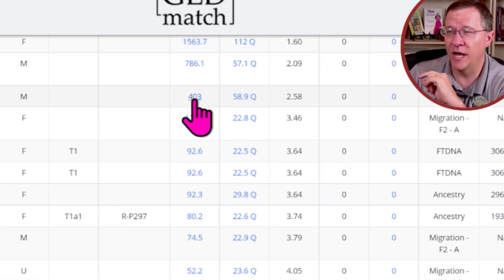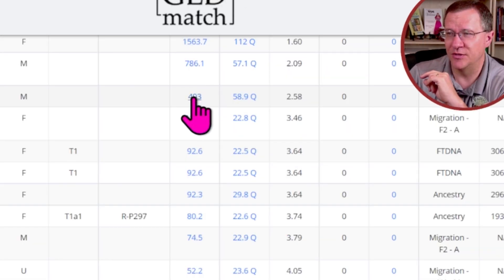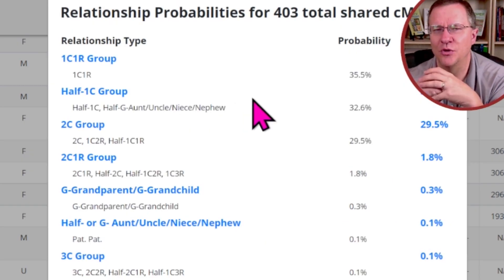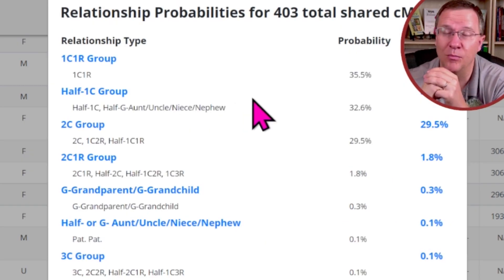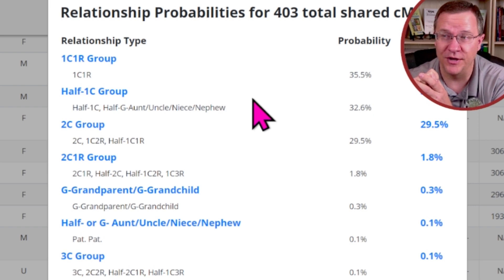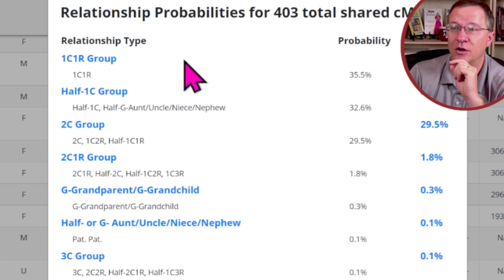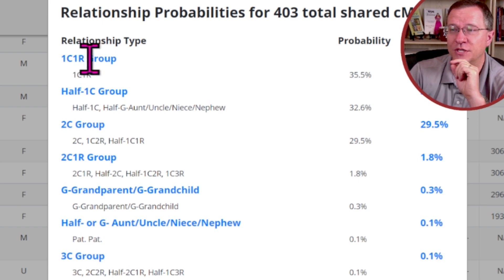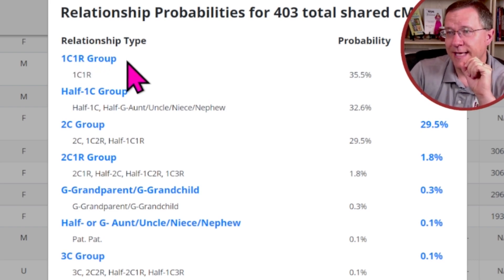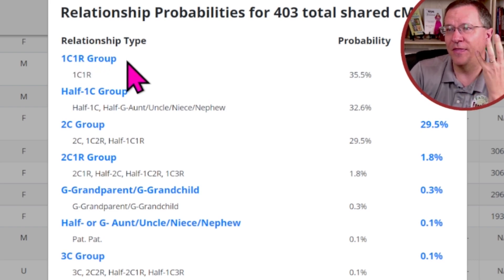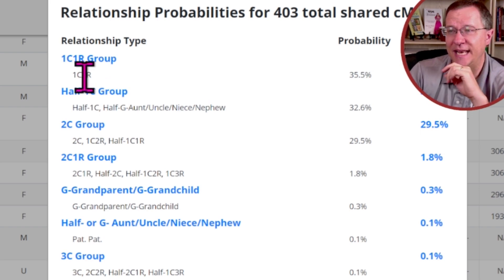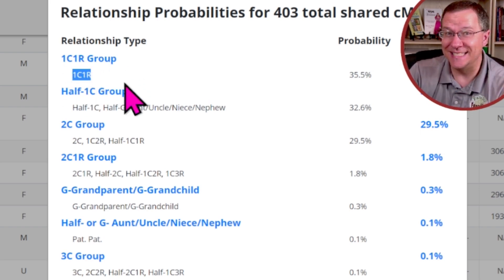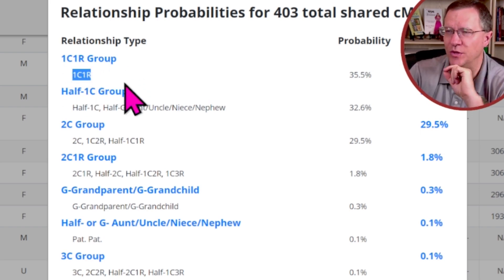Here's a match that shares 400 centimorgans. I click on that and you'll notice that there's actually a lot more groups here. When it talks about a group — for instance, a first cousin once removed group — it's talking about that amount of shared DNA. The only relationship in that group is a first cousin once removed.